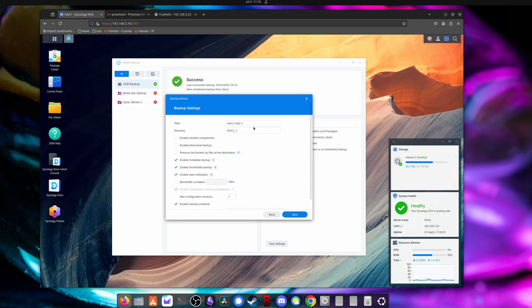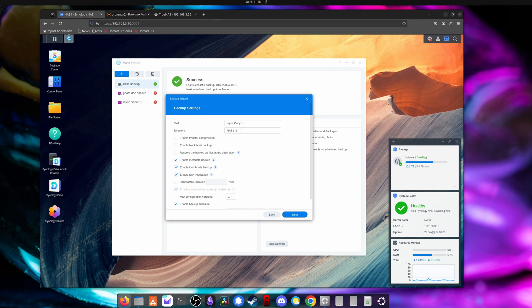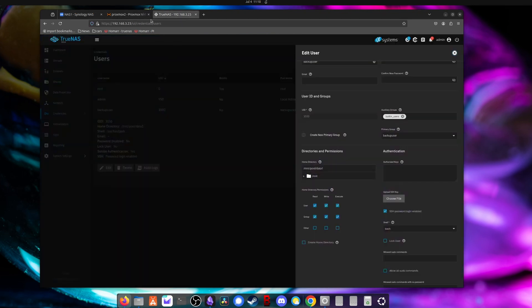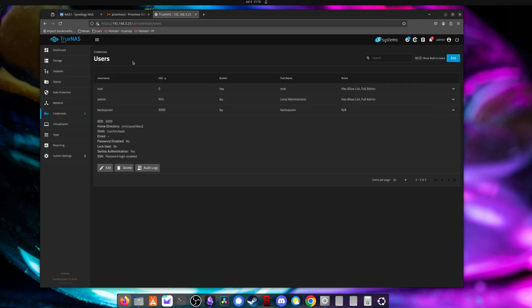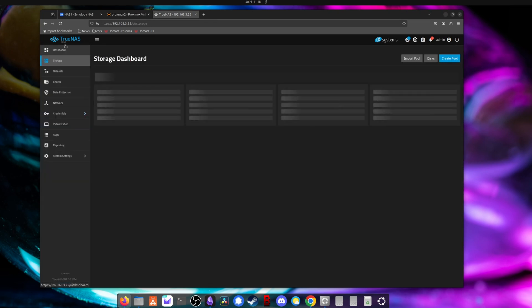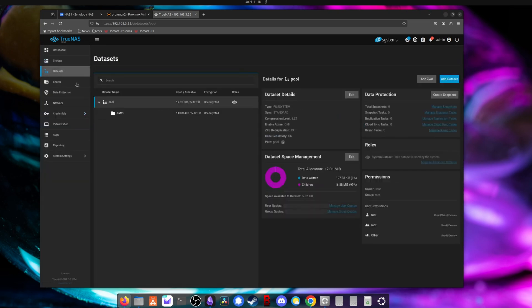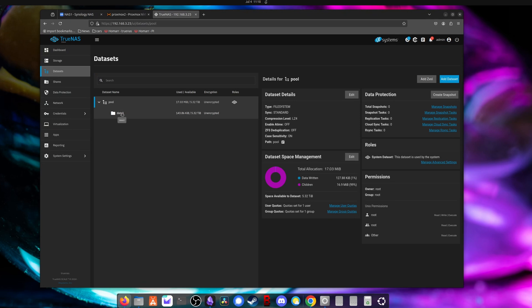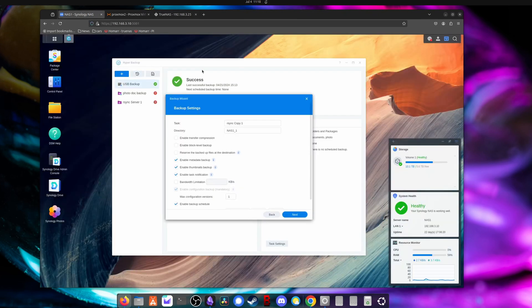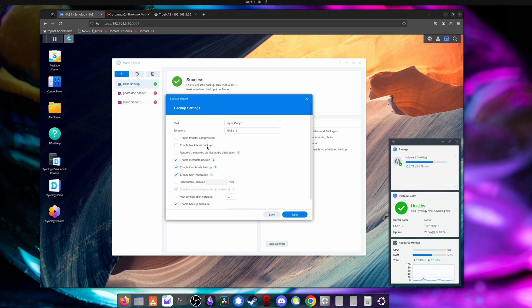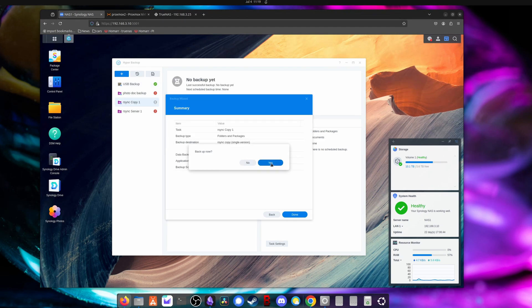All right, so now we have our backup task, you can name it whatever you want. This directory will be created on the TrueNAS server under the dataset. So if I look at storage, if I look at datasets, you would have pool data one. And then under data one, you'll have the name of the directory. So NAS one dash one is fine. And here you can configure the backup however you want. That's it.